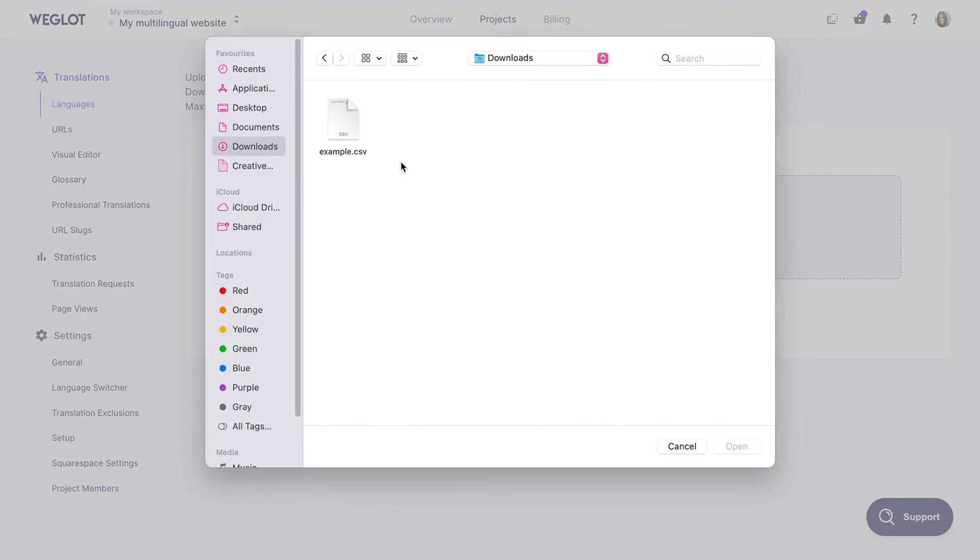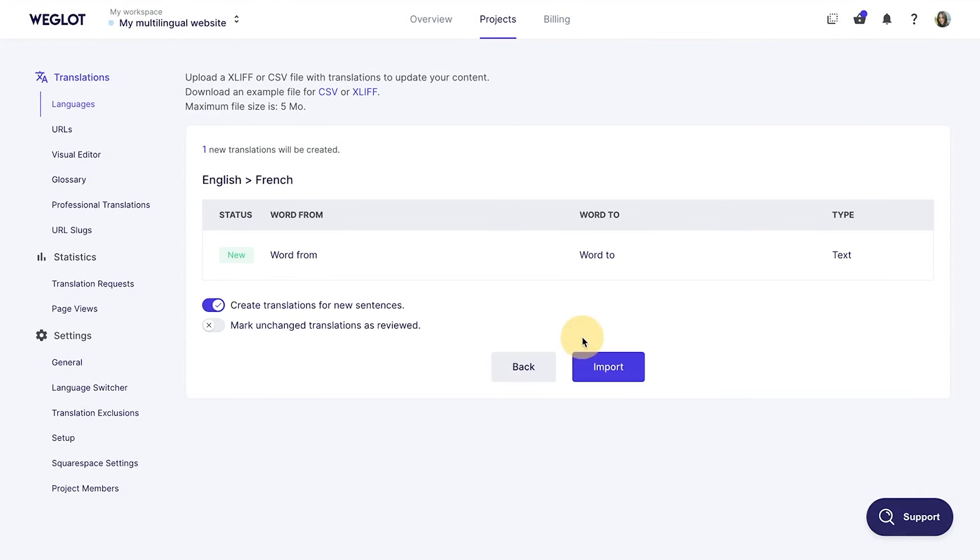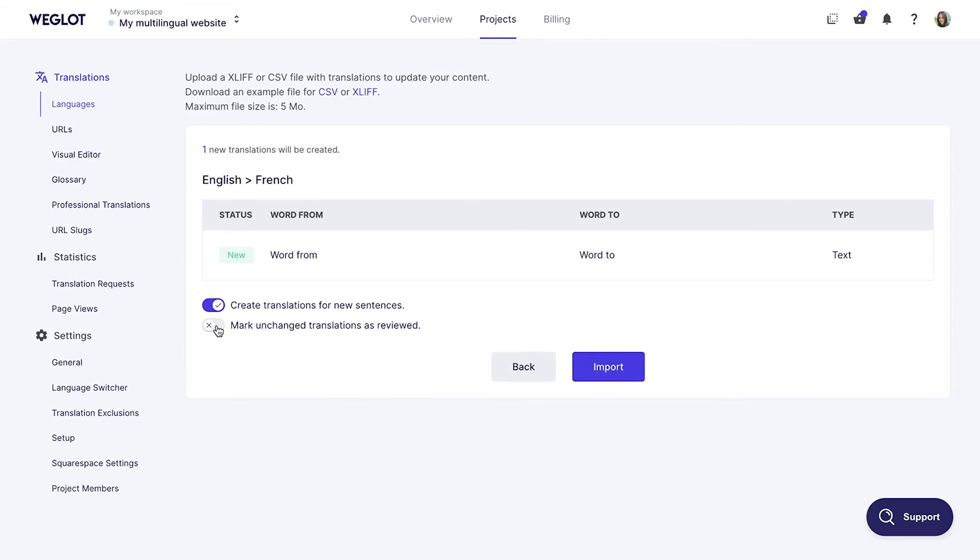Upload your files and click Next. If you want, you have the option to create translations for new sentences by toggling this option. Once you make your selections, click on the Import Translation button.